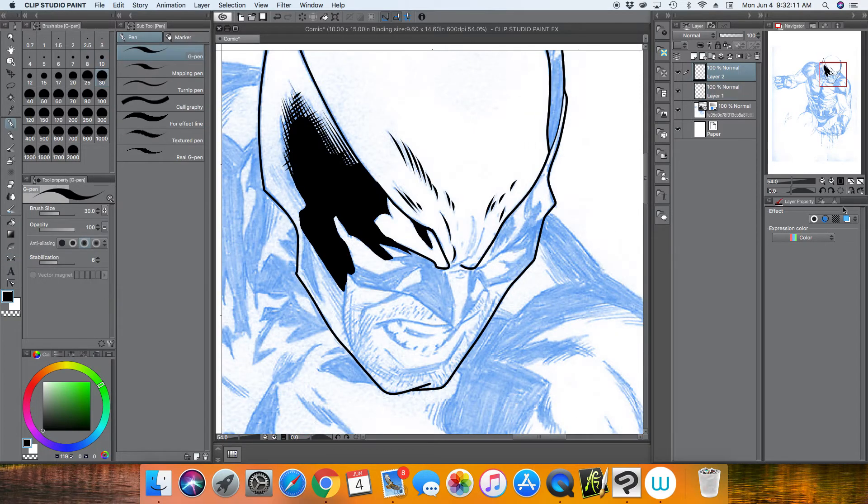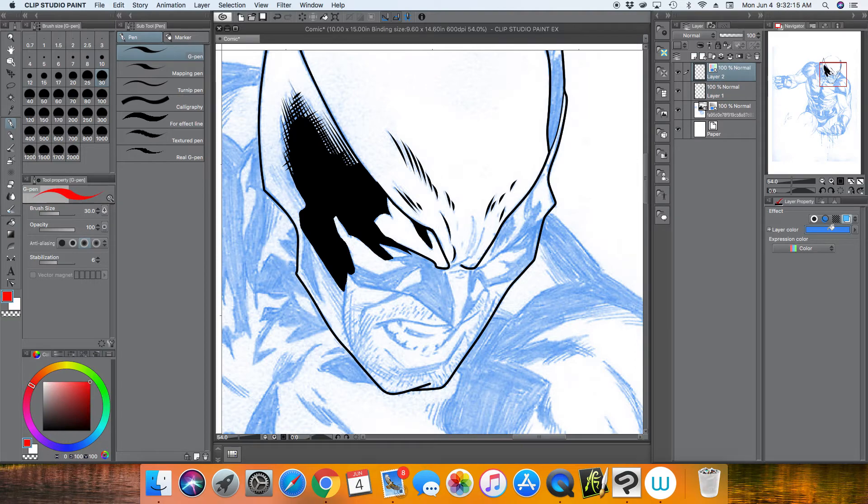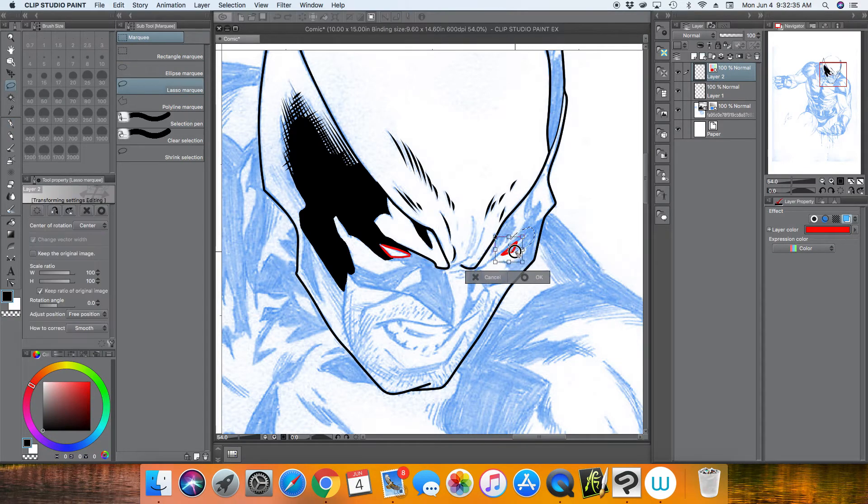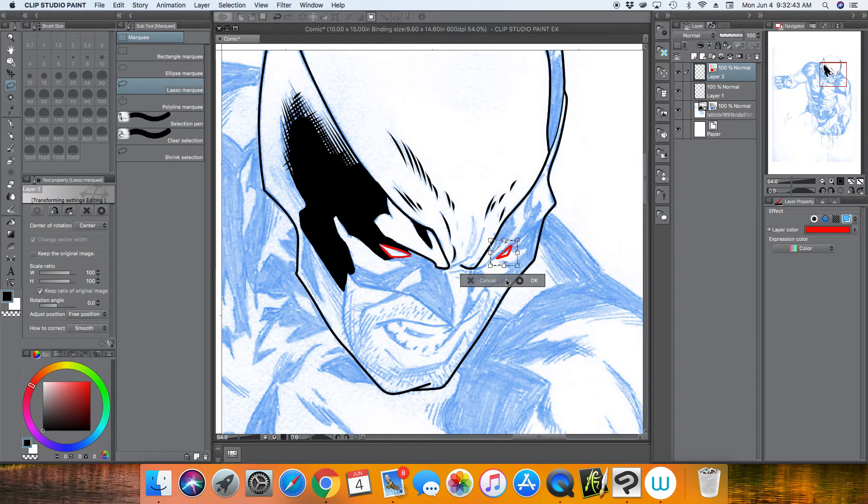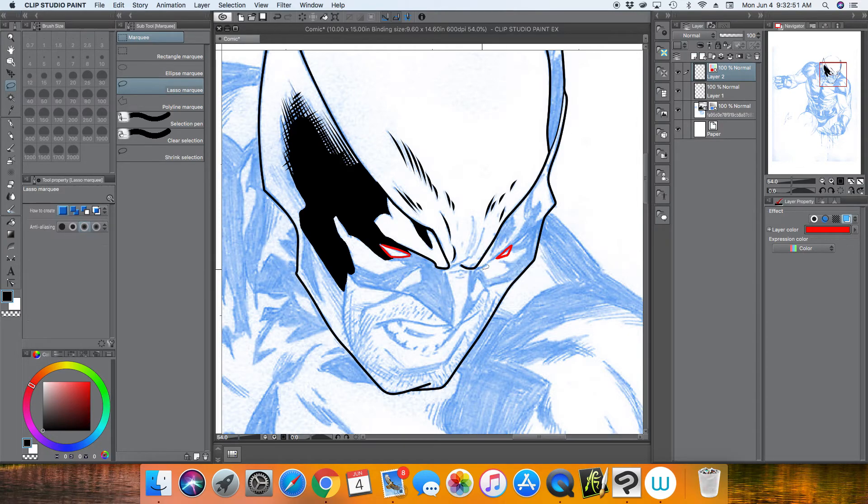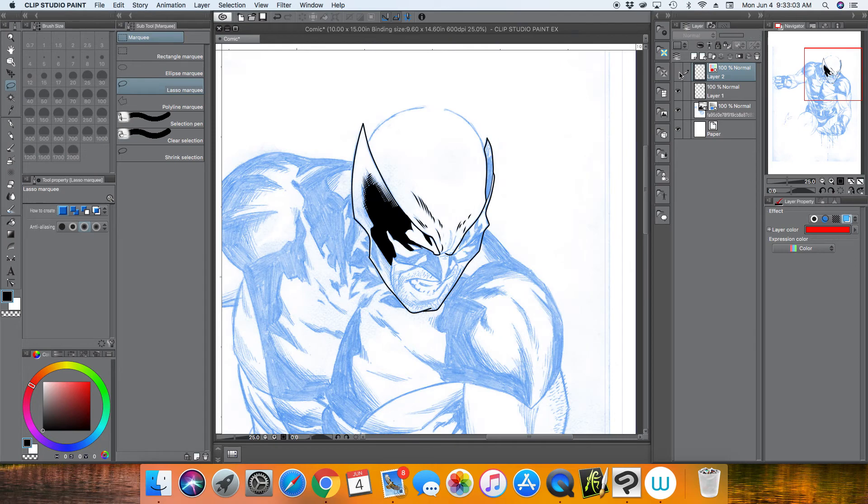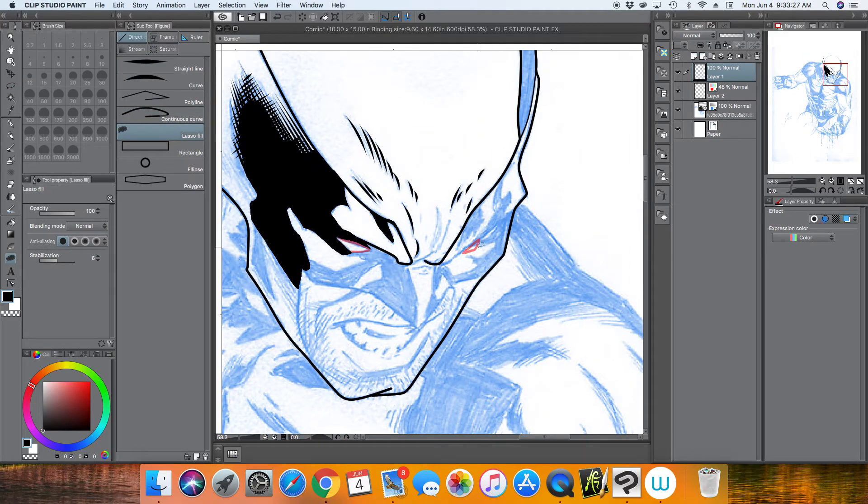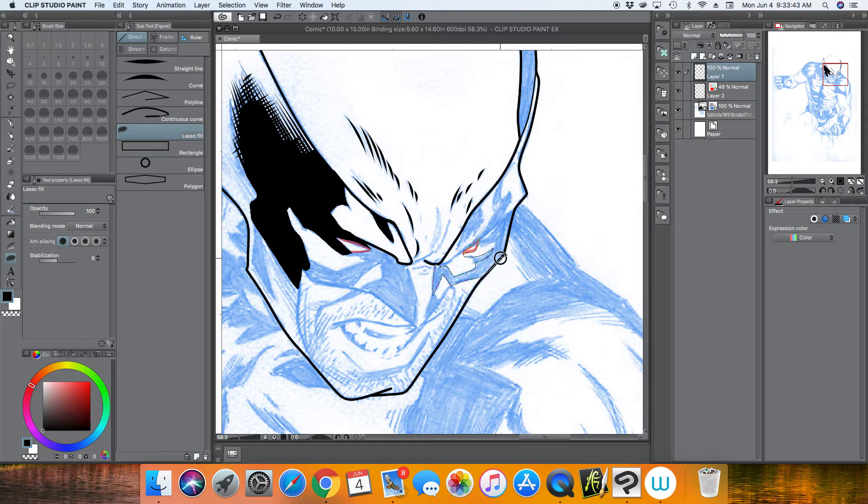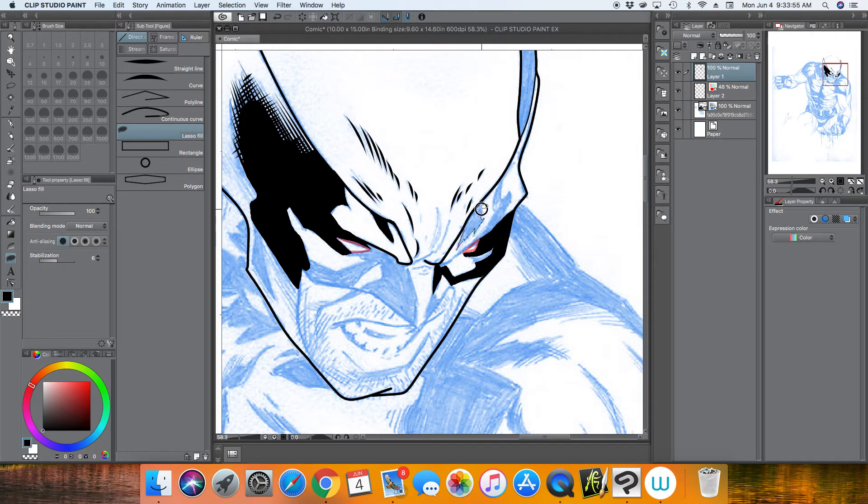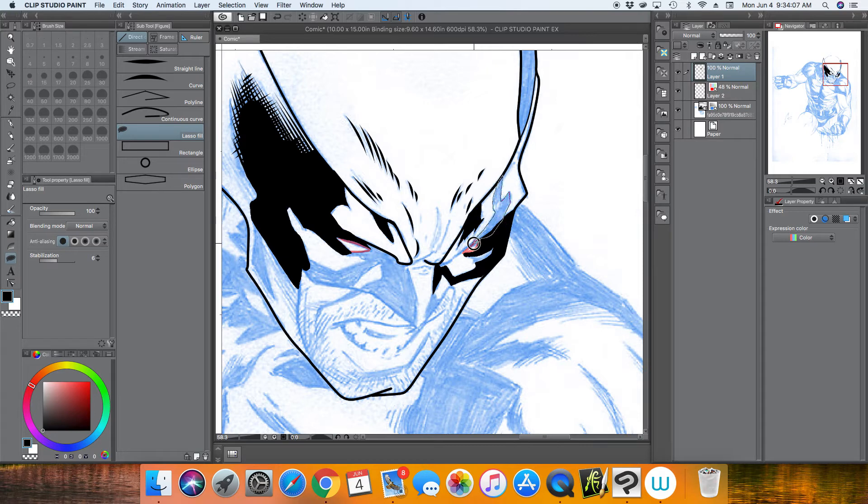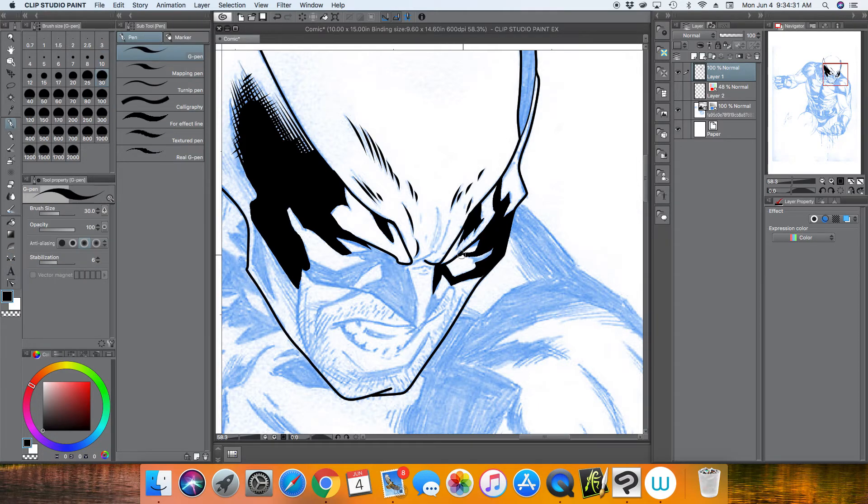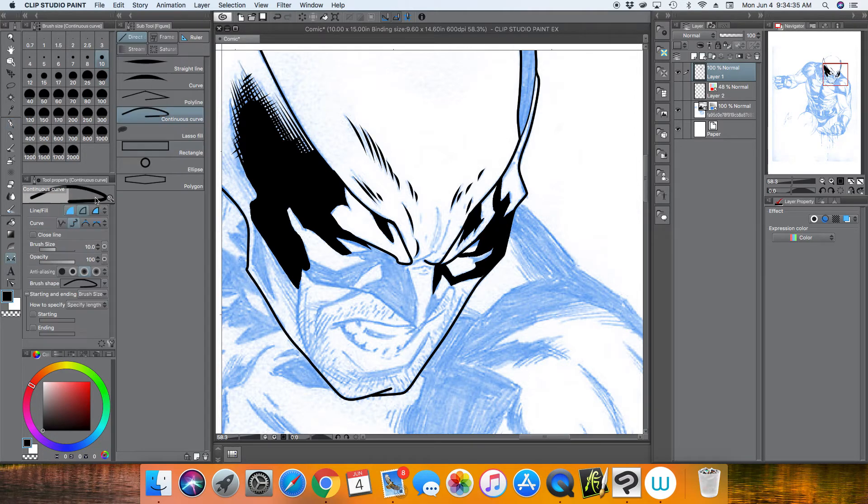Yeah, so here I kind of noticed I think Joe Quesada kind of made that left eye way out too much, so I'm just adjusting it. I'm trying to keep the black space kind of the same but kind of just moved it down a bit. So I'm just using the lasso fill again to fill in the really dark areas.